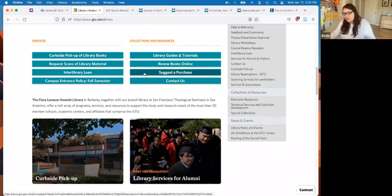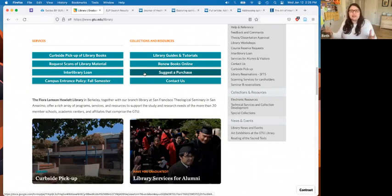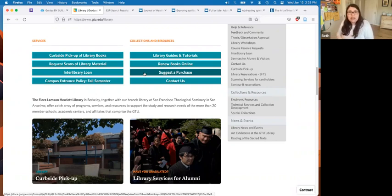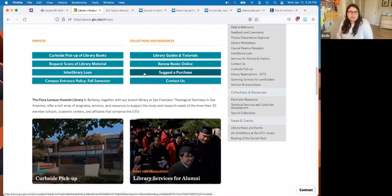If you think there's something we should own and we don't, please suggest it to us. We buy books all the time from student suggestions — books on theology, philosophy, religion, and related topics. We try to buy them as eBooks first if the publisher will sell it to us as an eBook; if not, we'll buy it as print. eBooks are available much quicker, usually only a couple of days, whereas print books can take a lot longer depending on stock. So please suggest a purchase.